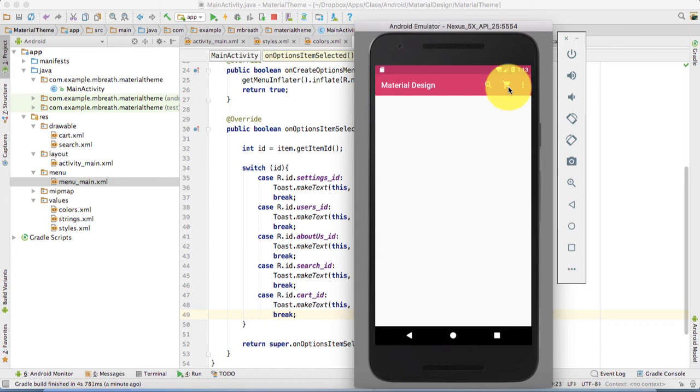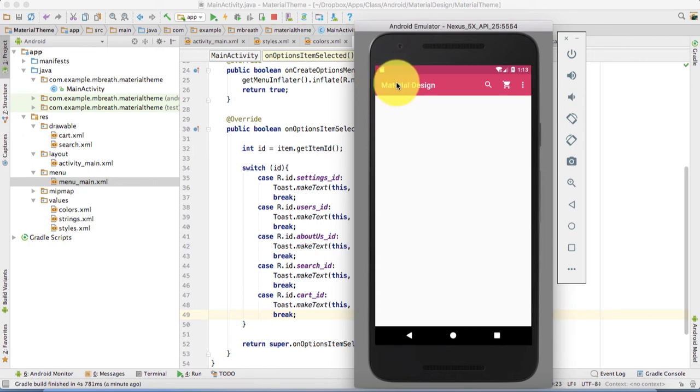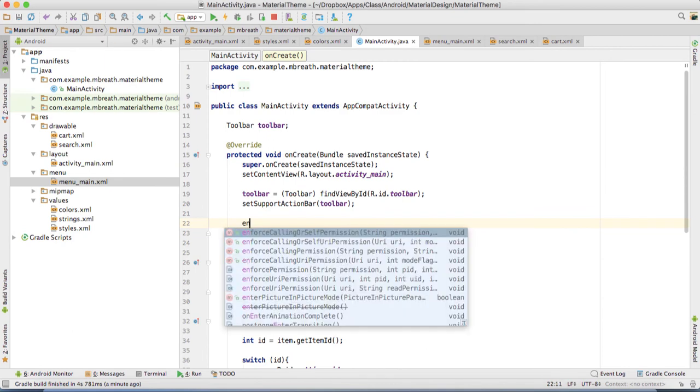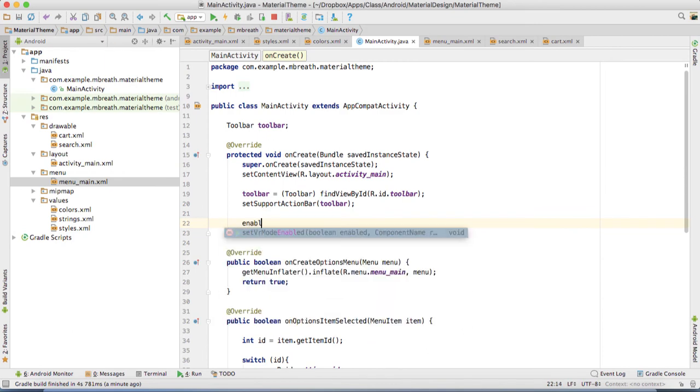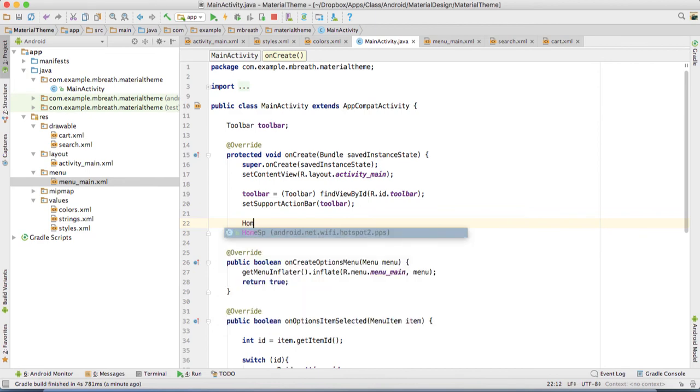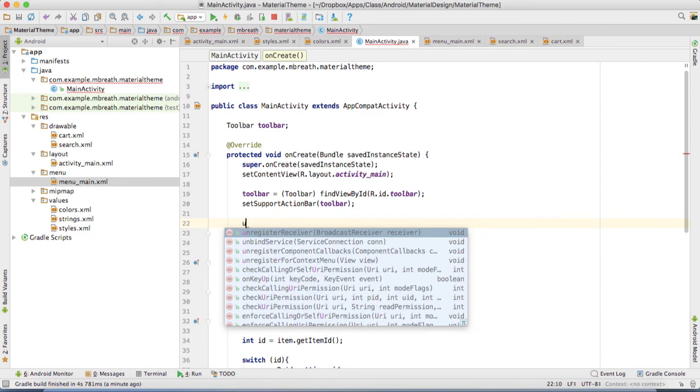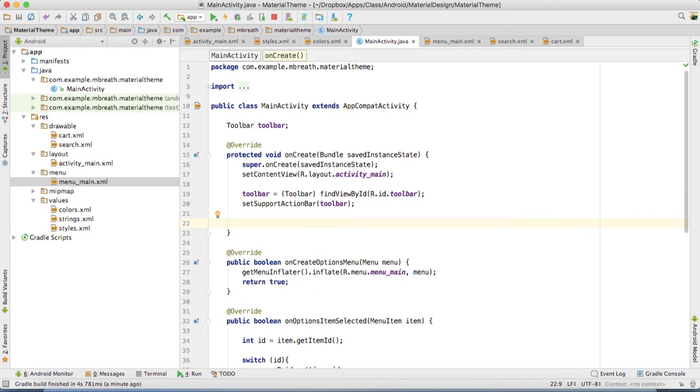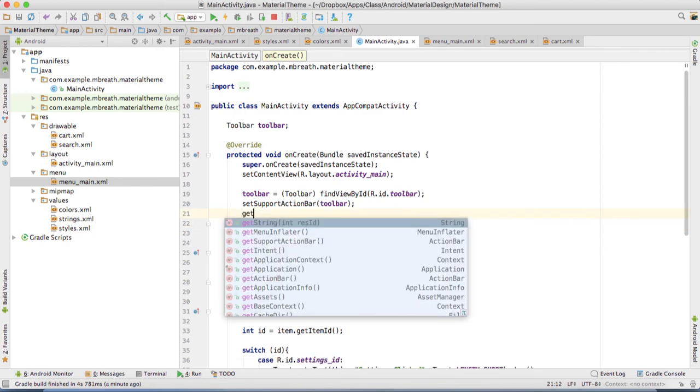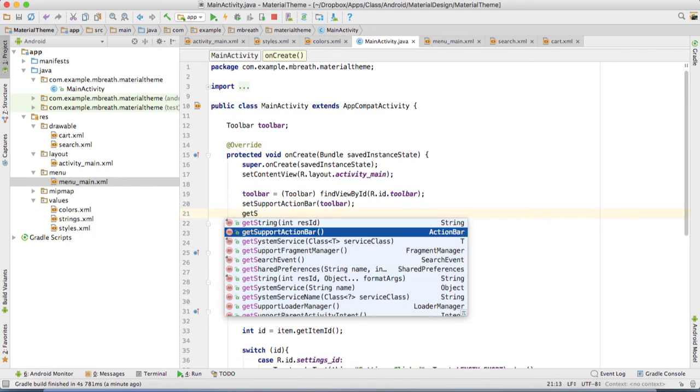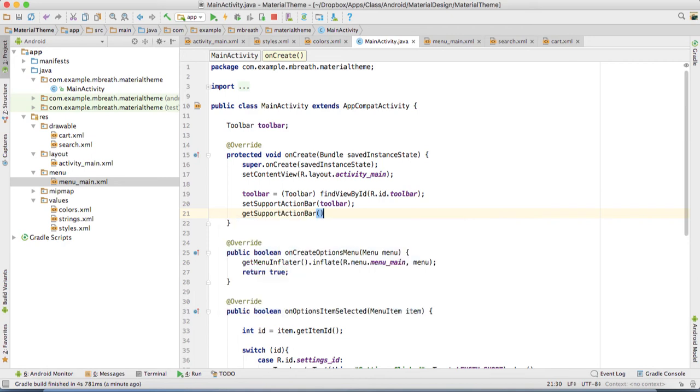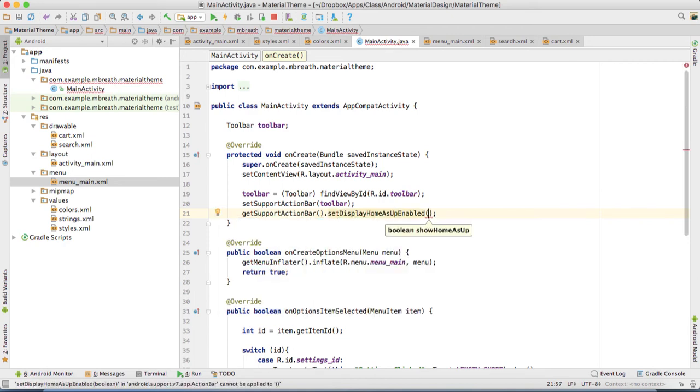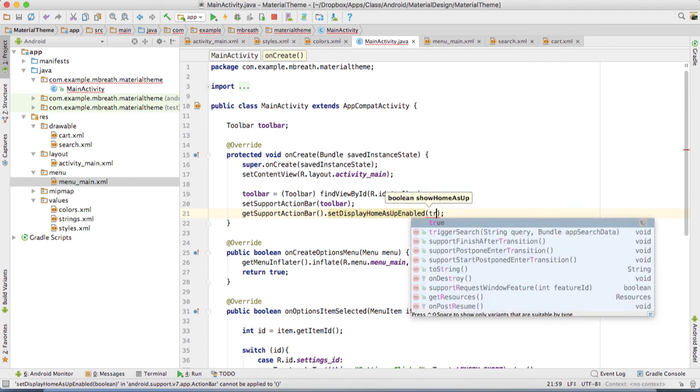Now one more thing I would like to show you. Suppose if you are in a different activity and you want to show here a back button. That's very simple. What we can do here, we can add something. It's something up enable. Let me see what is that key. I'm just a little bit forgetting that key. Let me remember that. Yes, we need to first here get support.